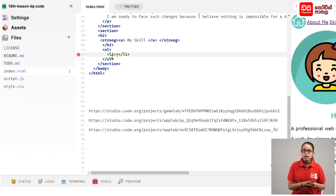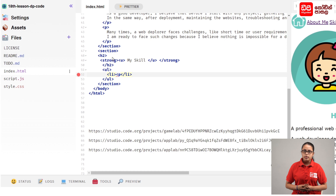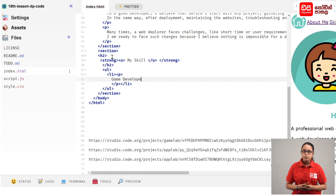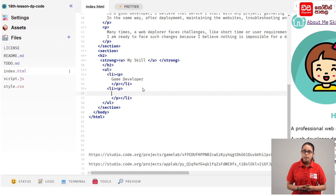You can type the tag with any game developer. If you want to go to the tag, you can add this tag. You can add skills. It will open the tag — type the tag for the app developer.